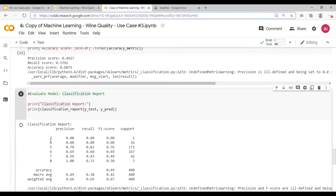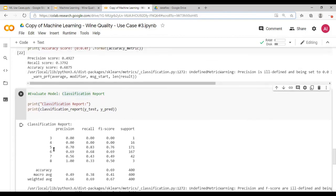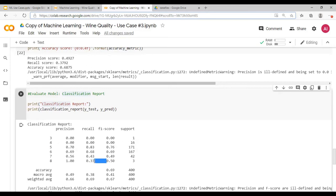If you look at it for instances where you have highest number of occurrences, the F1 score and the precision recall are not that bad. But for occurrences where the data set is very less, you have less accuracy.